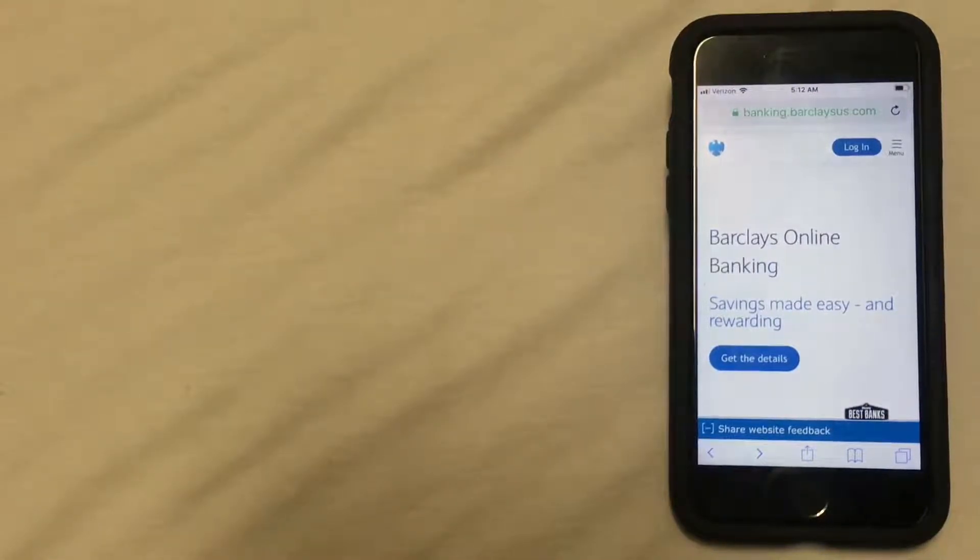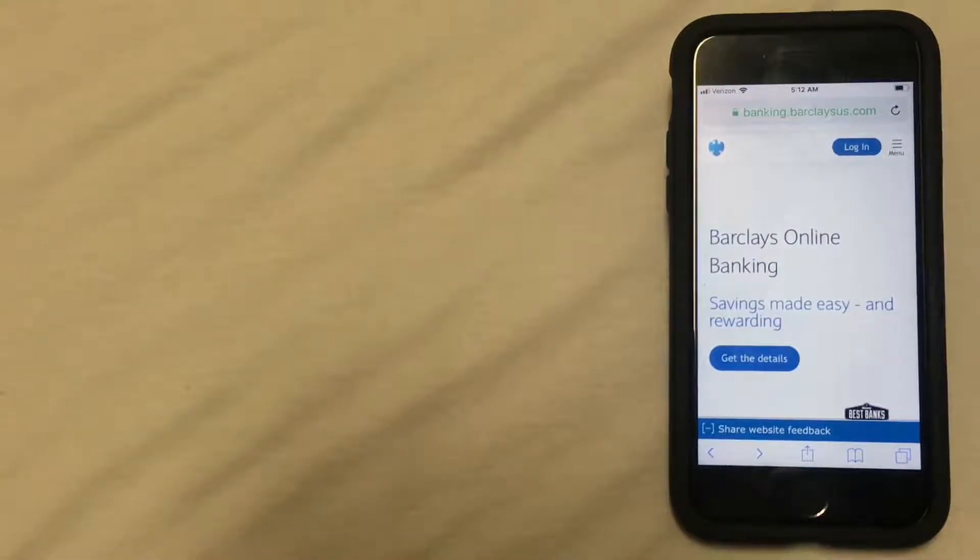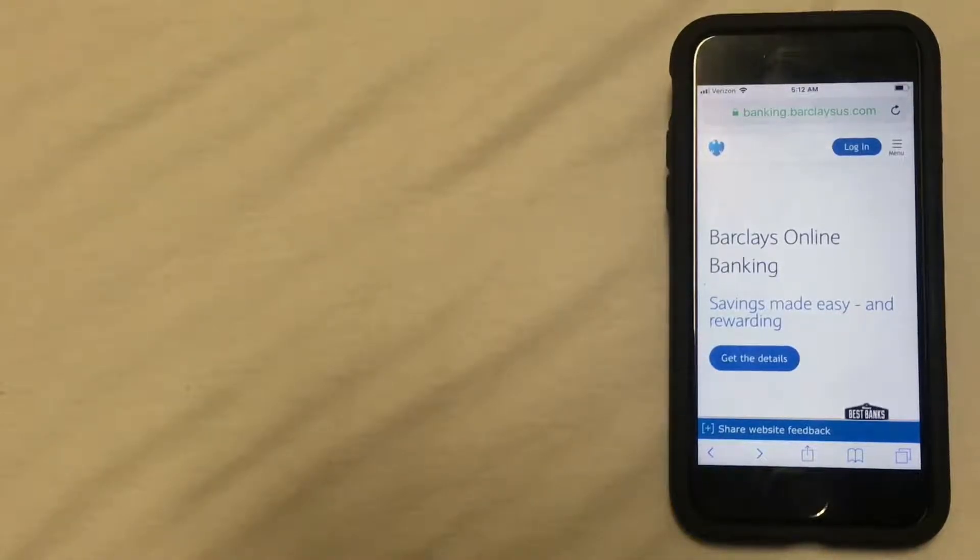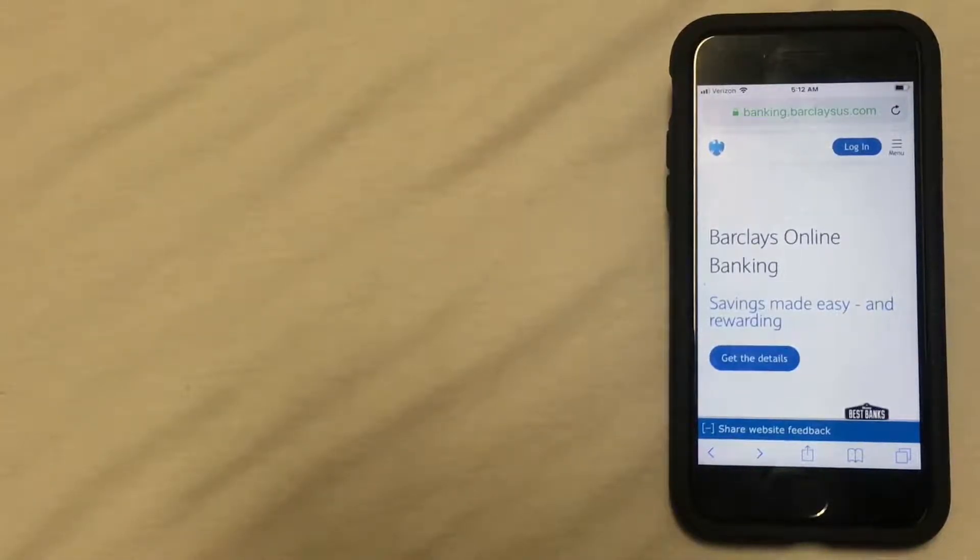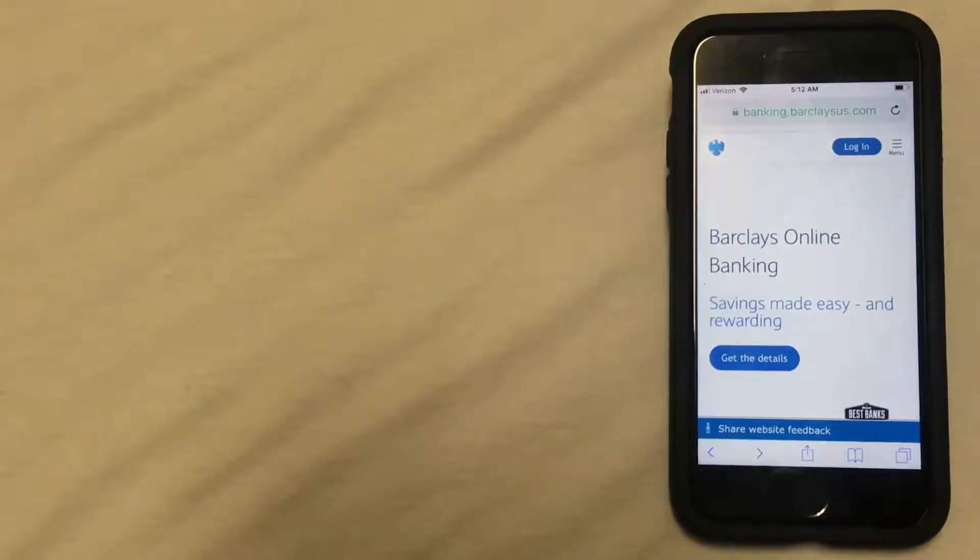Whatever the reason is for wanting to close your Barclays Bank account, I'm going to walk you through the different ways that you can do that. Before we get started, you will need to make certain of a few things.